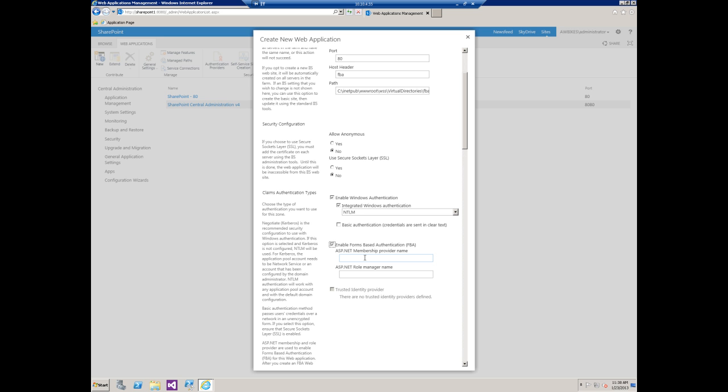I'm going to put a check mark by enable forms-based authentication. Now I have to give my membership provider a name as well as my role manager. For this, I'm just going to say FBA and FBA role. These can be anything that you want them to be, and we'll see how these come into play when we start editing the web config files in part three of this series.